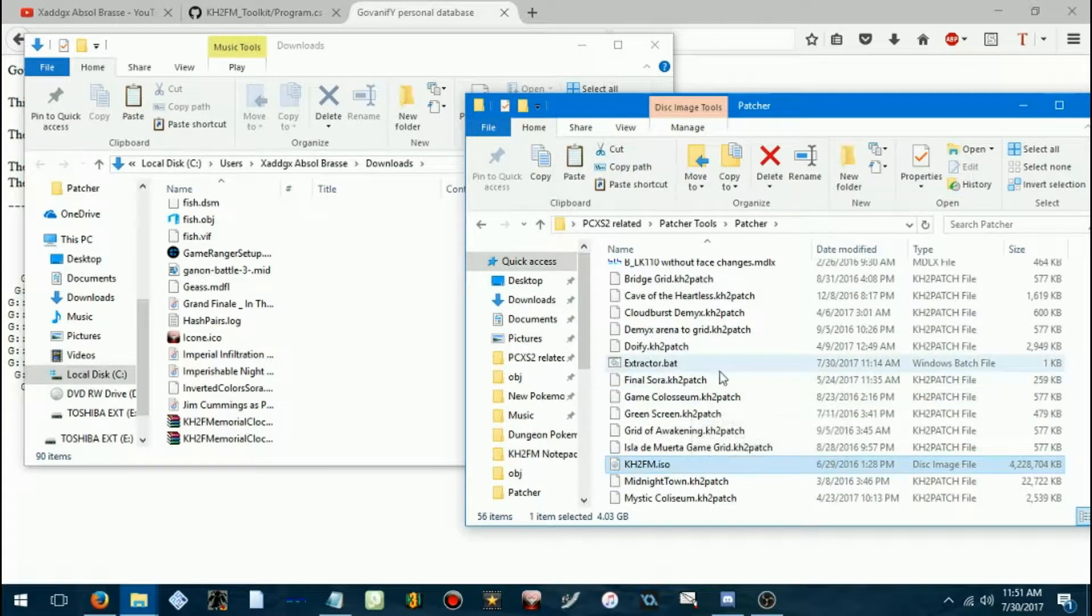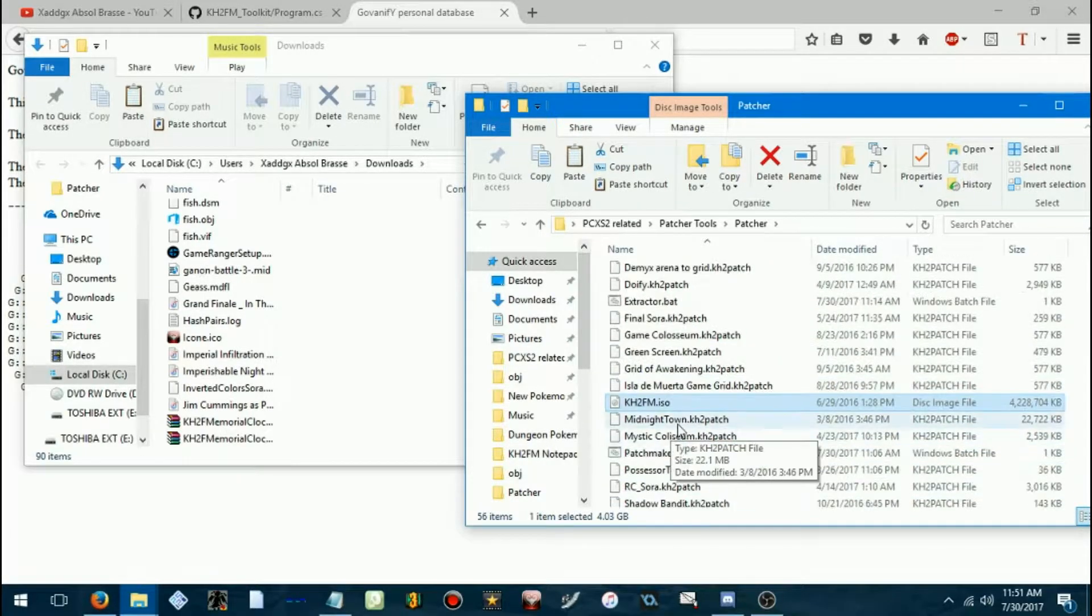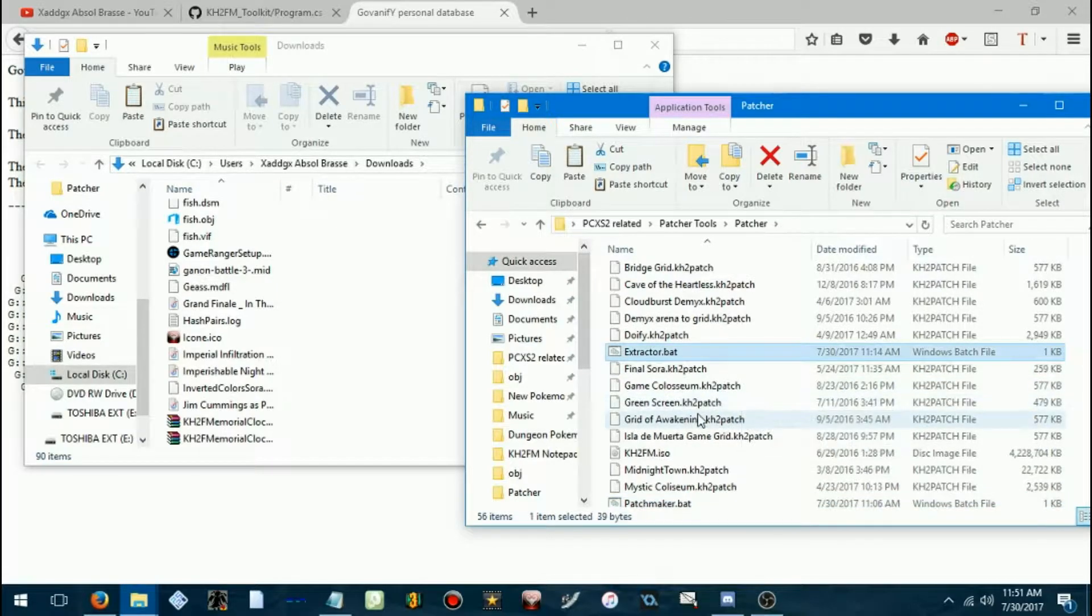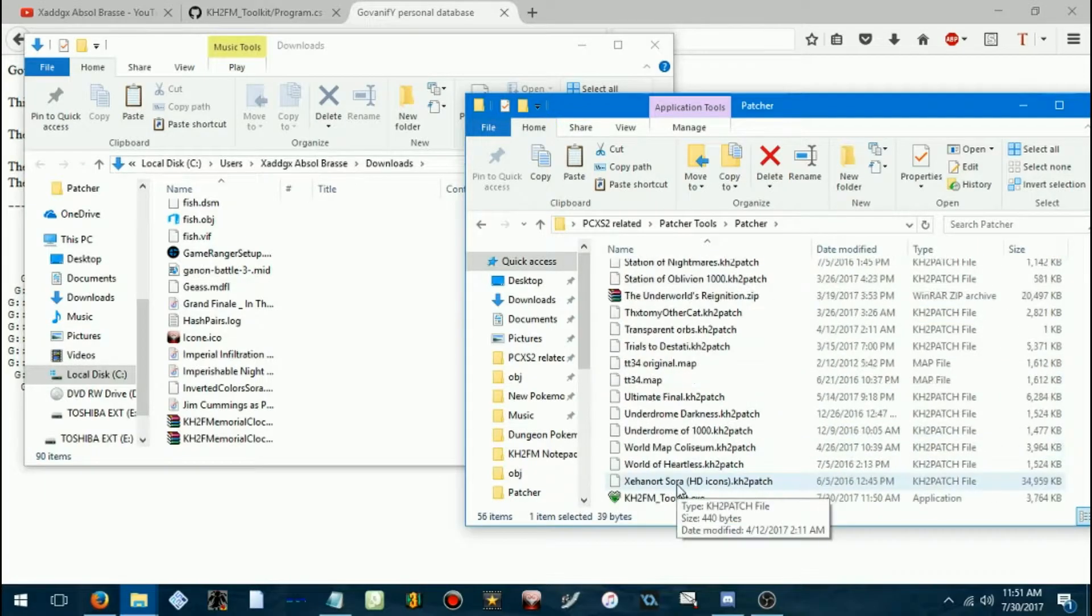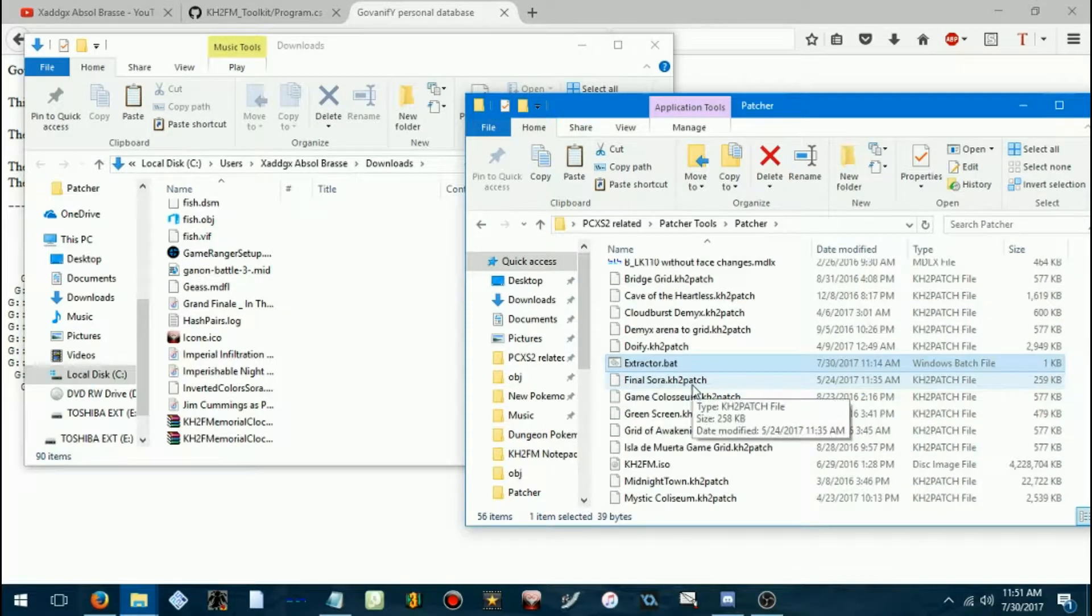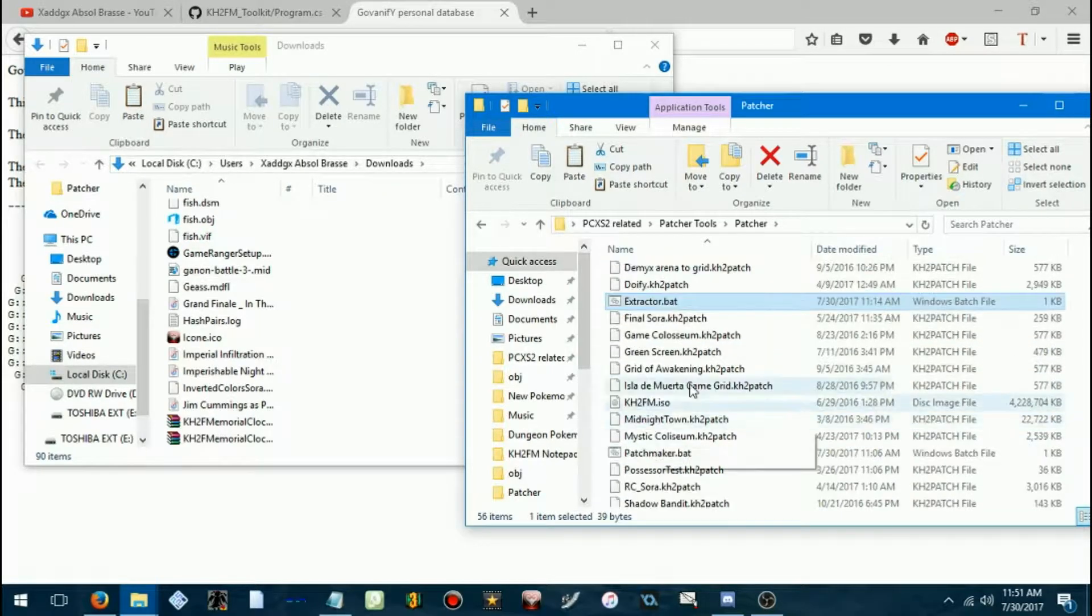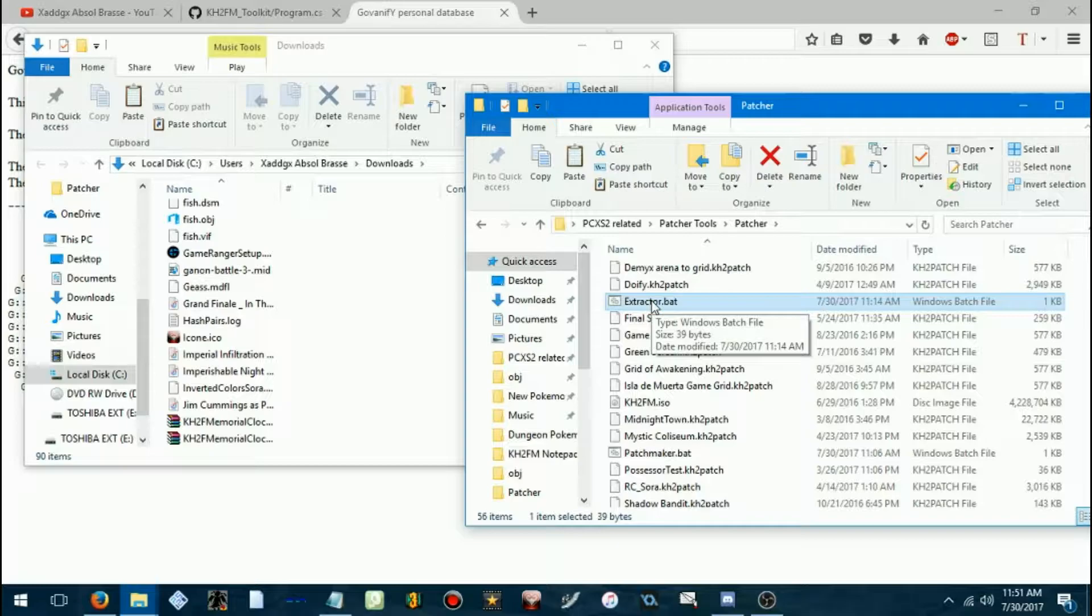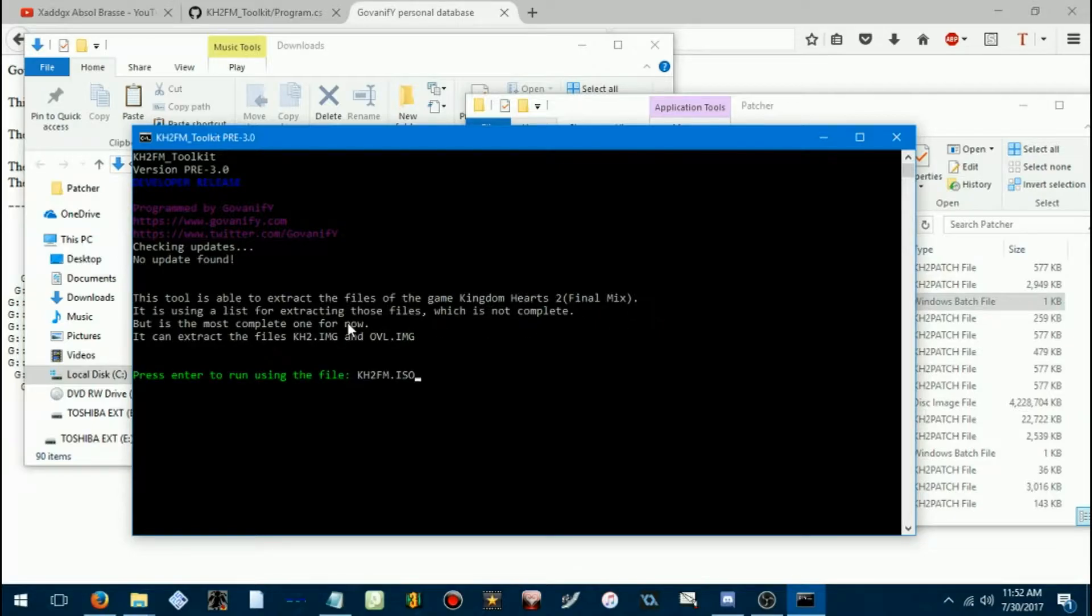In the description, I'll have download links for two batch files, patchmaker.bat and extractor.bat. These will be needed to make the Toolkit actually execute commands for extracting the ISO and patching the ISO. Now, first thing we're going to do, so we can get files we actually want to patch in, so we're going to run the extractor.bat.